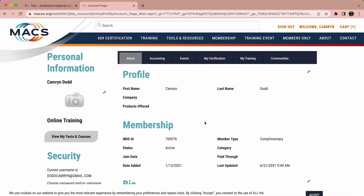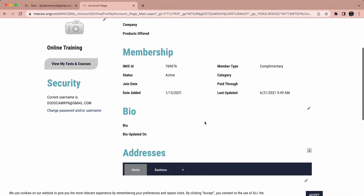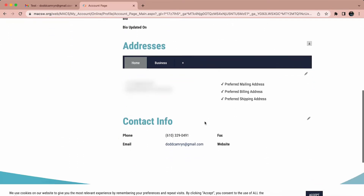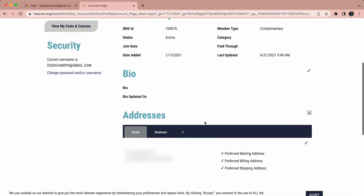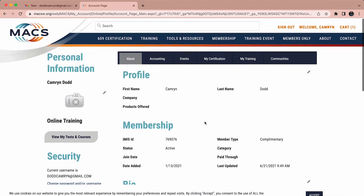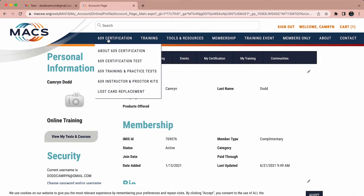Once you've created or signed in to your account, you will be taken to your profile page. Please check that your information in your profile is correct, because the certification when you pass will be sent to the preferred mailing, billing, and shipping address.